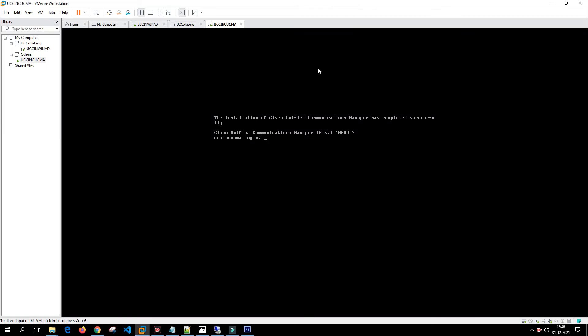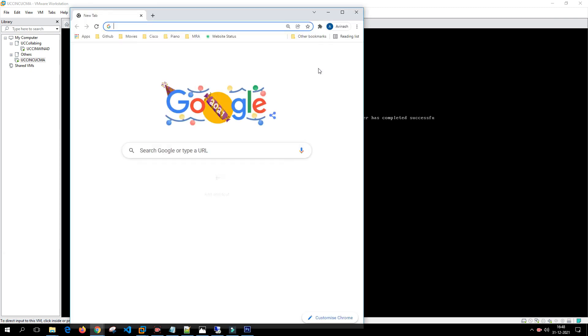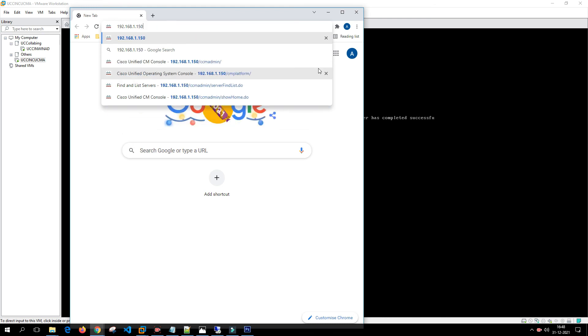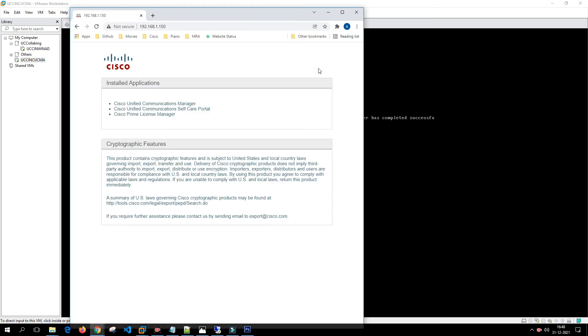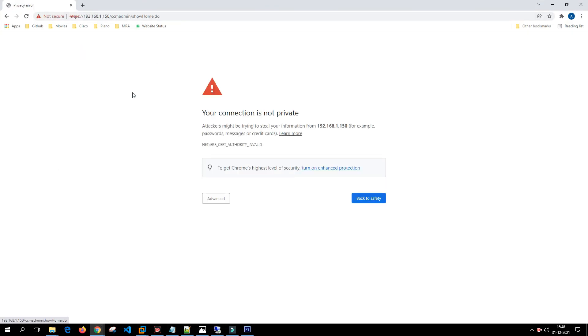Let me try doing it from my Chrome machine. This machine is not domain joined so I'll access this Call Manager using the IP address.